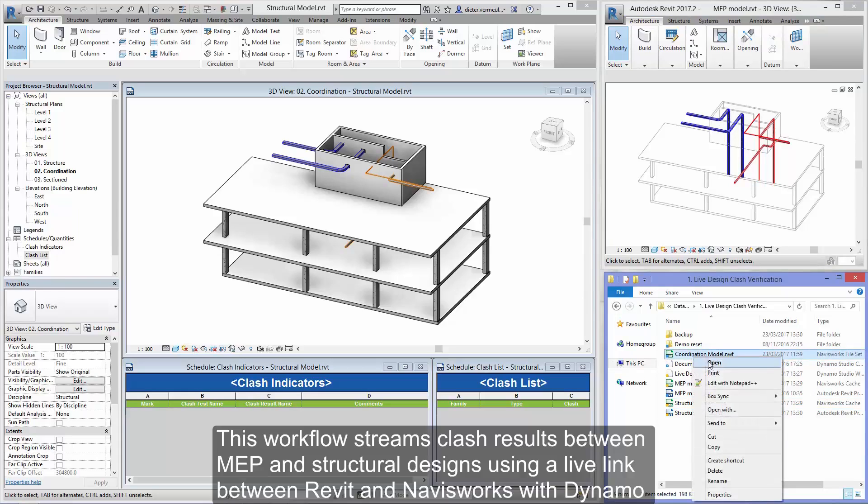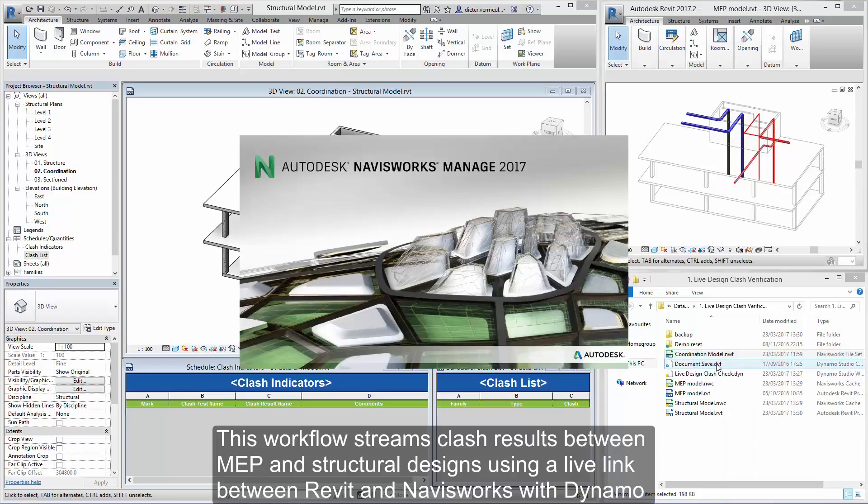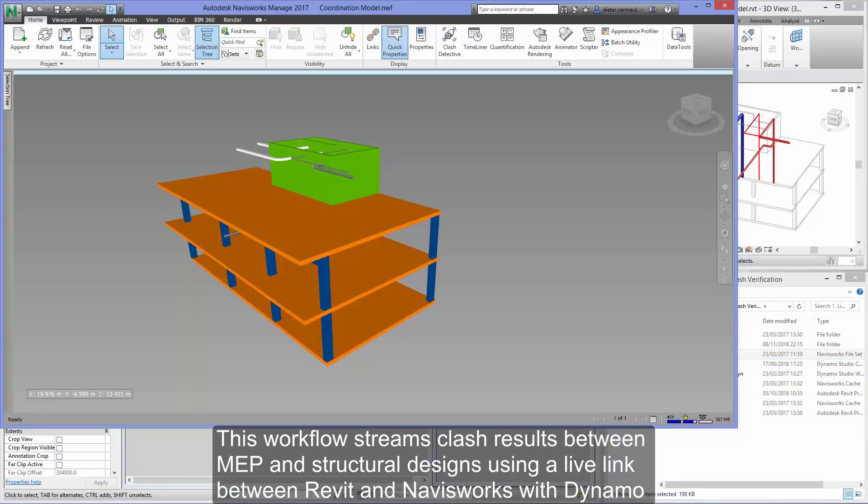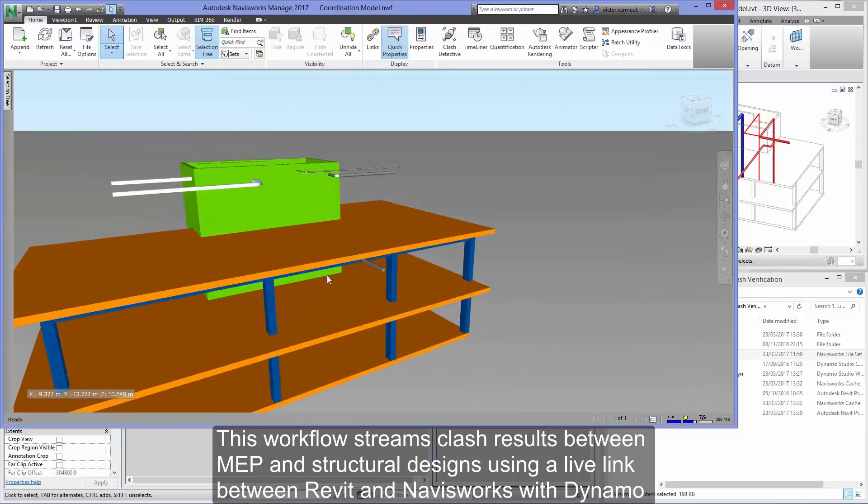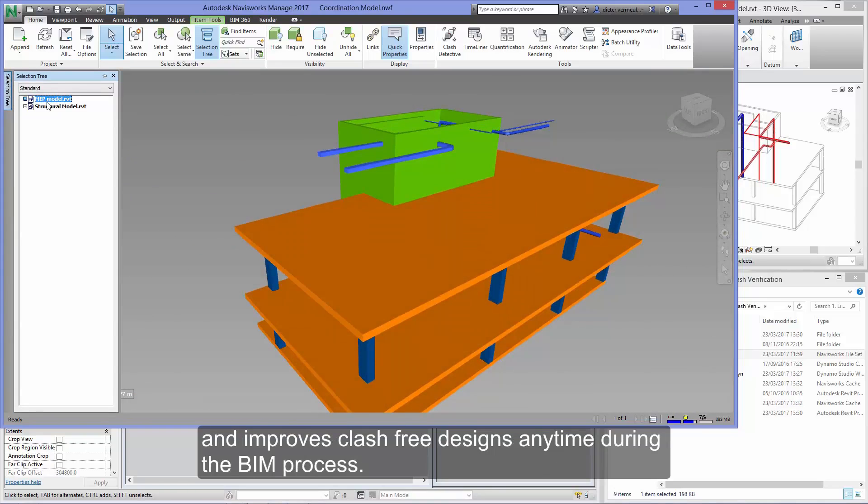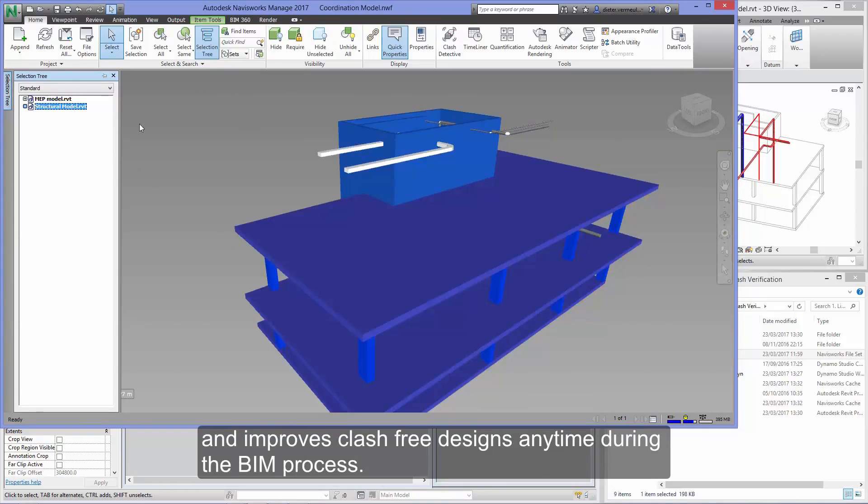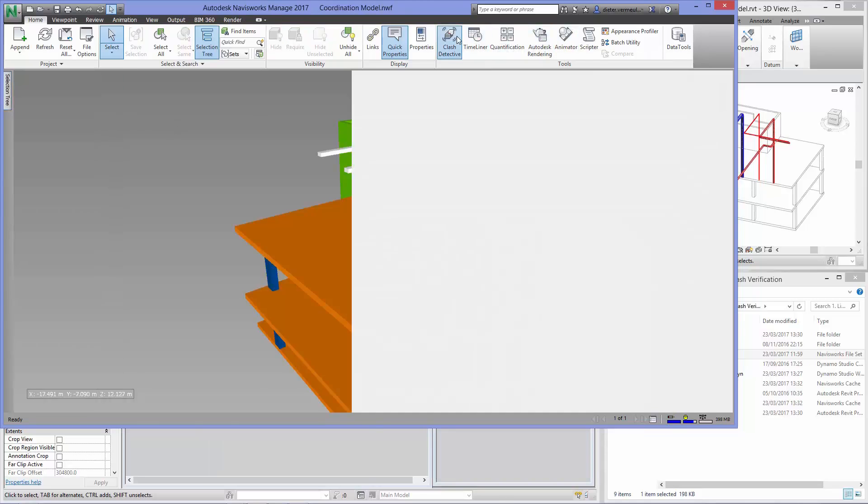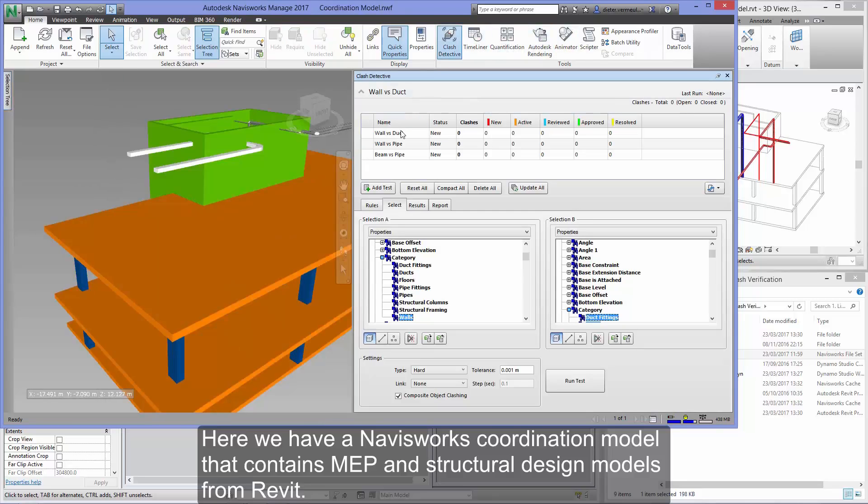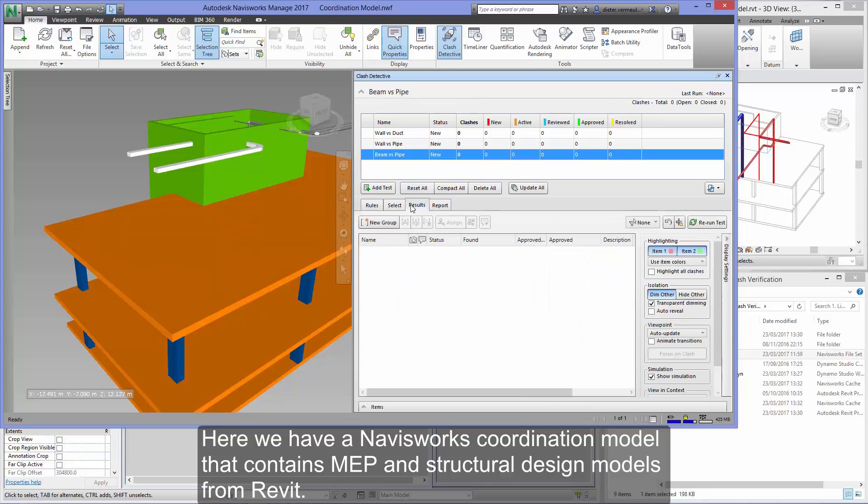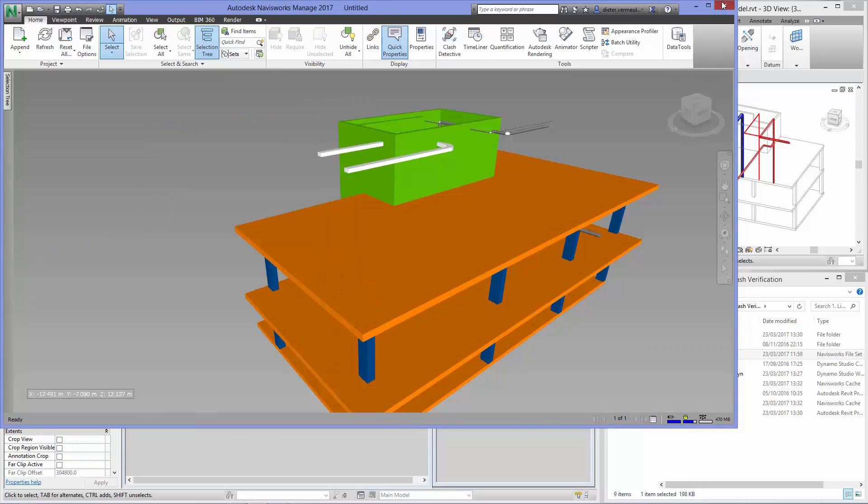This workflow streams clash results between MEP and structural designs using a live link between Revit and Navisworks with Dynamo, and improves clash-free designs anytime during the BIM process. Here we have a Navisworks coordination model that contains MEP and structural design models from Revit.